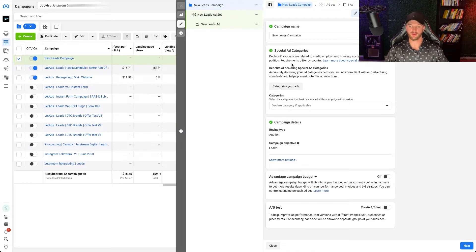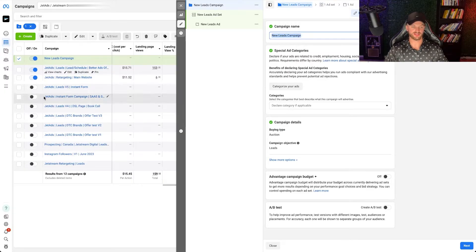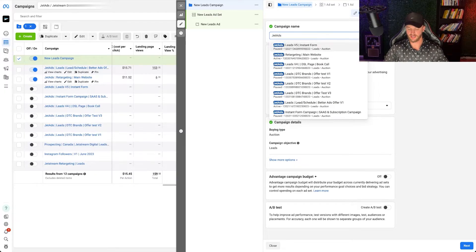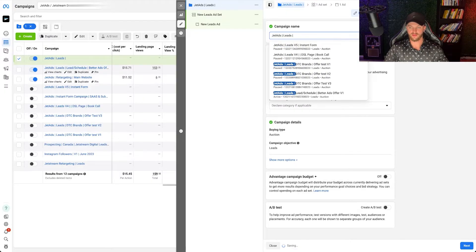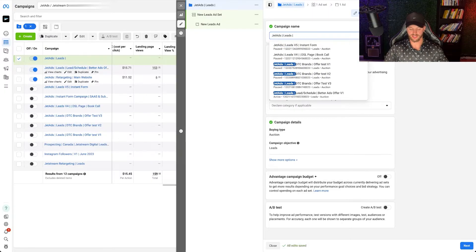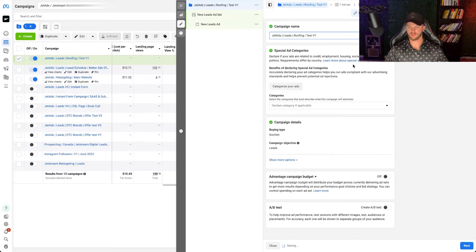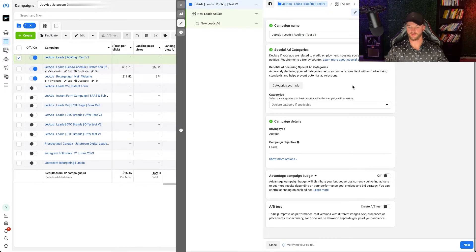Now that we've created the new campaign, we're going to name it. I typically name it with our company name — so Jet Ads — and then Leads, and then your niche. So let's say you're a roofing company, I would do Roofing, and then Test V1. That's how we want to name that.